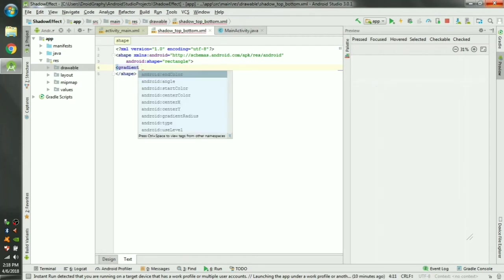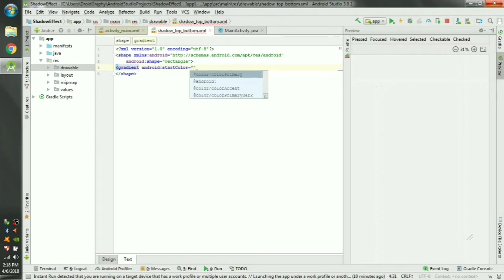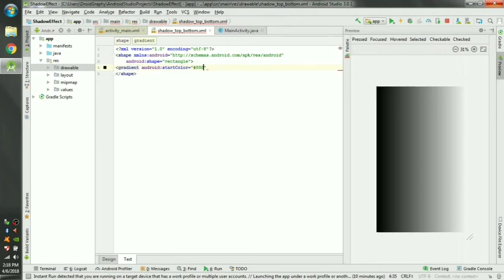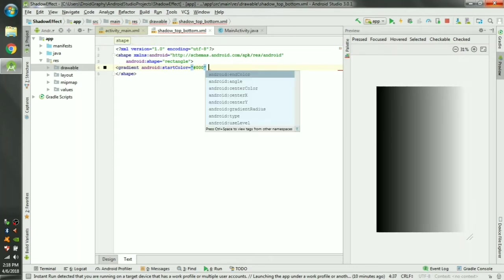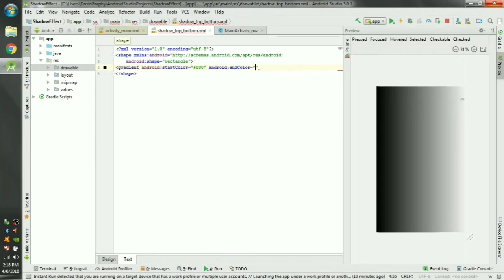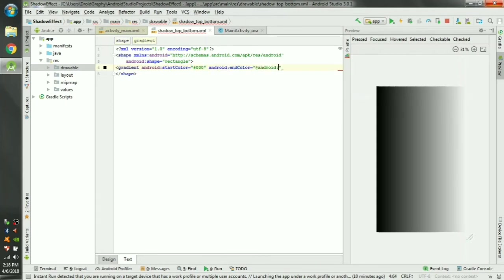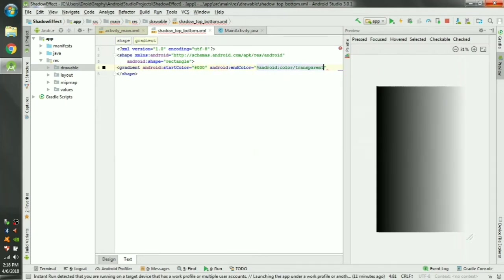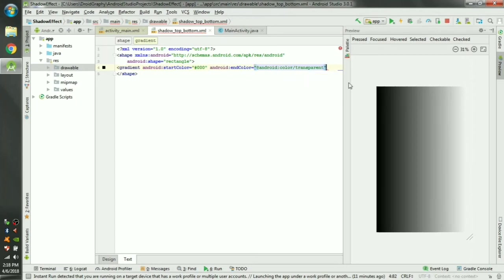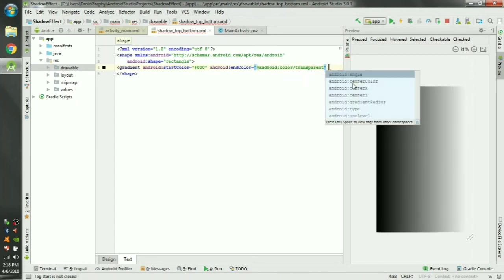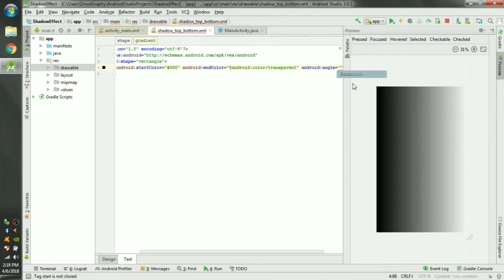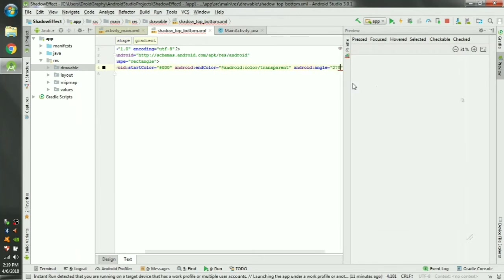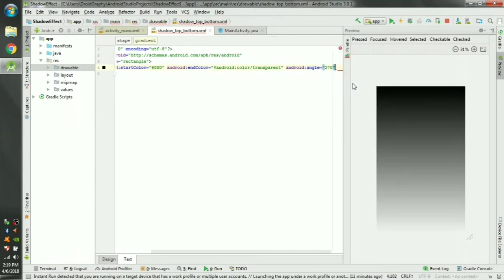It takes a number of arguments. You have to provide a start color. Let's give it black and you have to provide an end color. Let's say android:color/transparent. Now this shadow you can see in the preview. Now this shadow is from left to right, we have to make it from top to bottom. For that I use the angle attribute and give it the value 270.